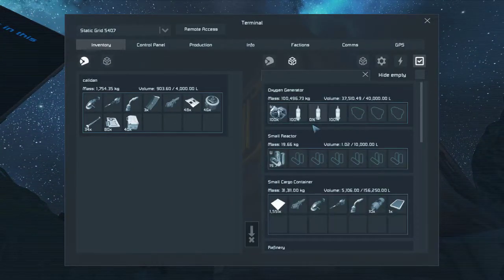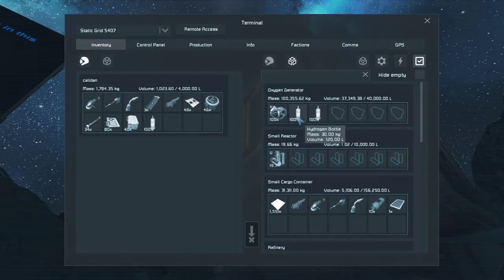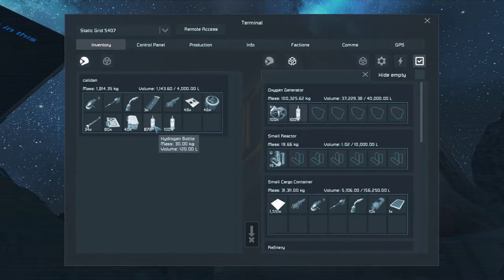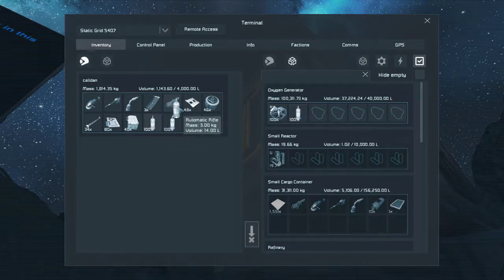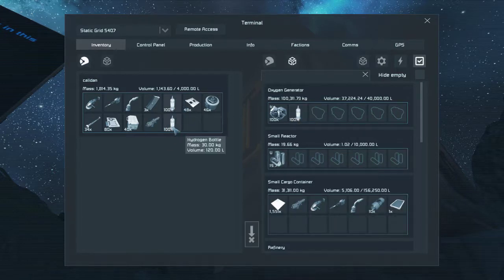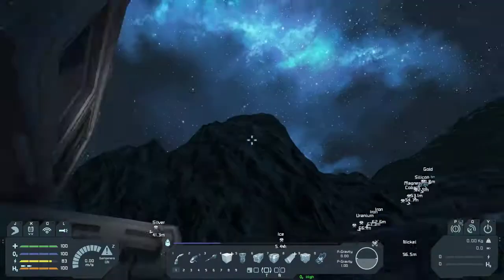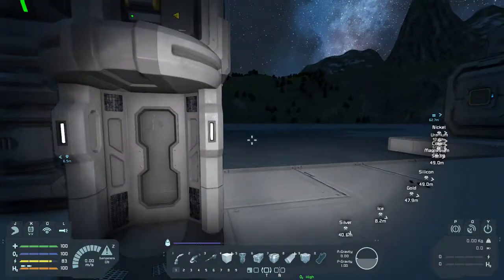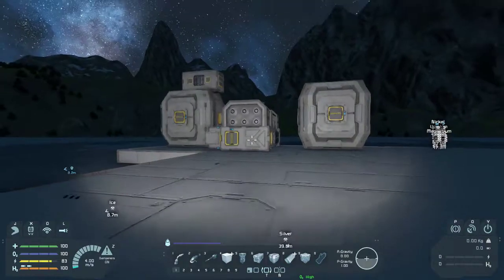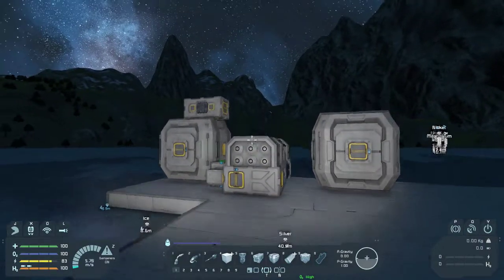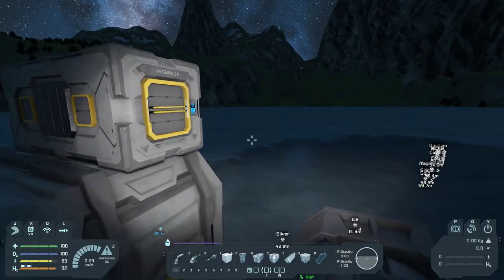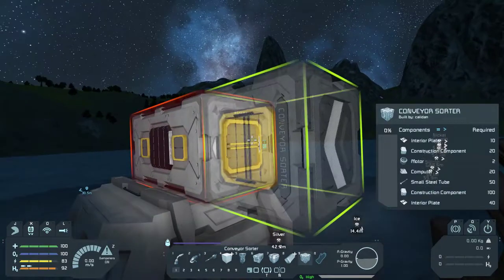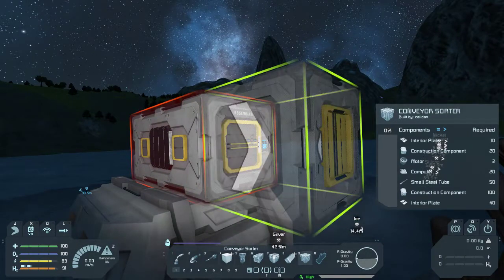Let's just put that in there. I'm actually going to grab two of these — two conveyor sorters at this stage, just so we've got some extra time up our sleeve. Alright, now: one conveyor sorter going in that direction.